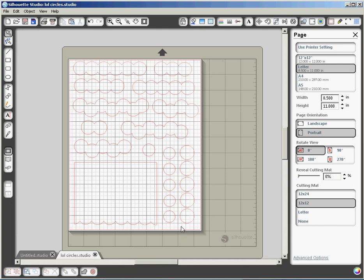As you can see, there are different groupings of circles. And those groupings will create cutouts on this card base, or this card front, that contains this cute little scalloped edge.